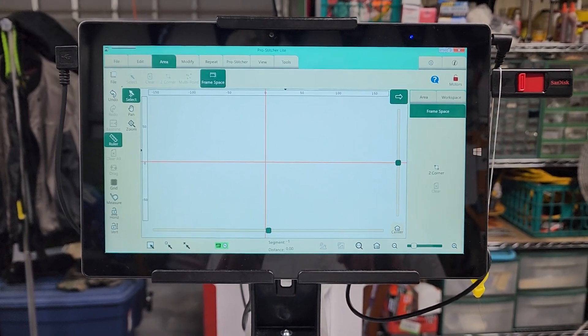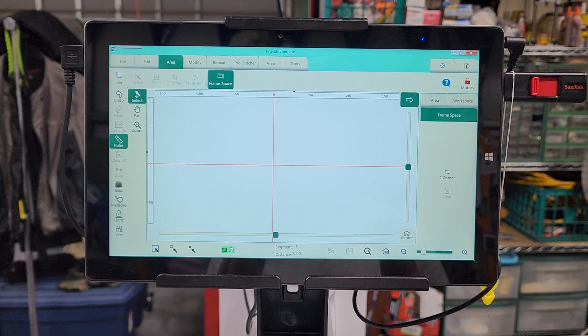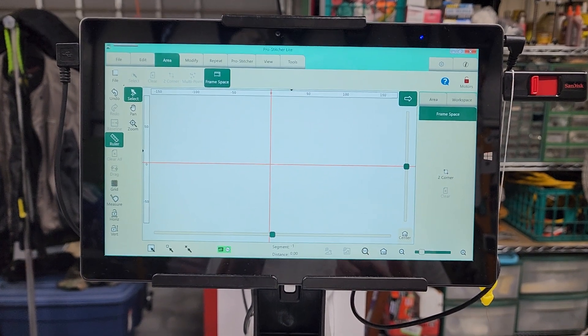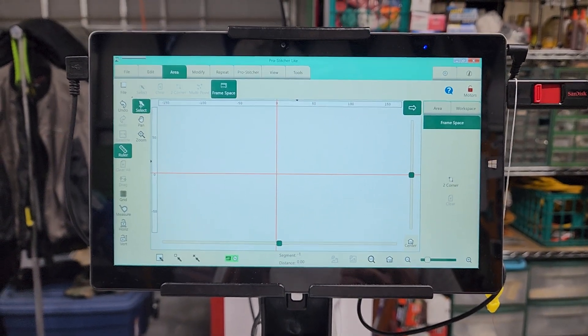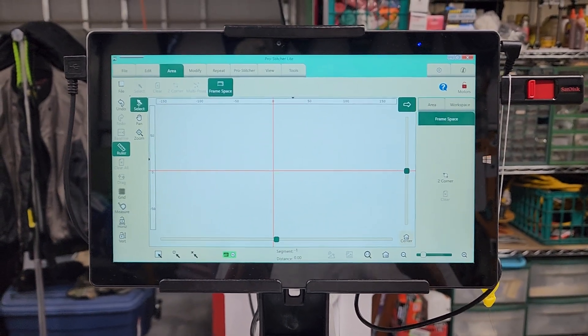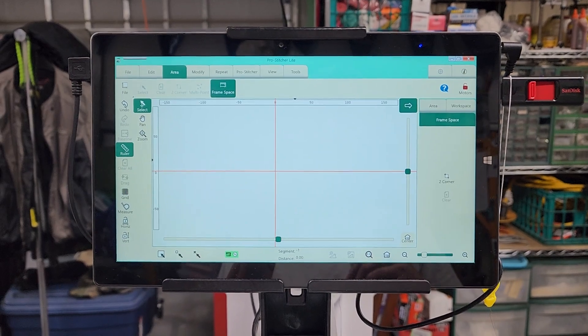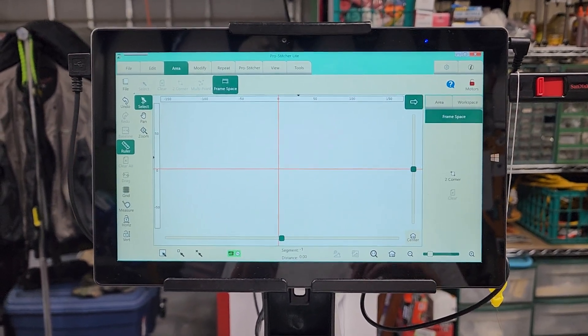Because outside of that area, on the top and the bottom, are going to be your bars. You can't go beyond that anyway. So that's what we need to do — tell the machine the limits of stitching.